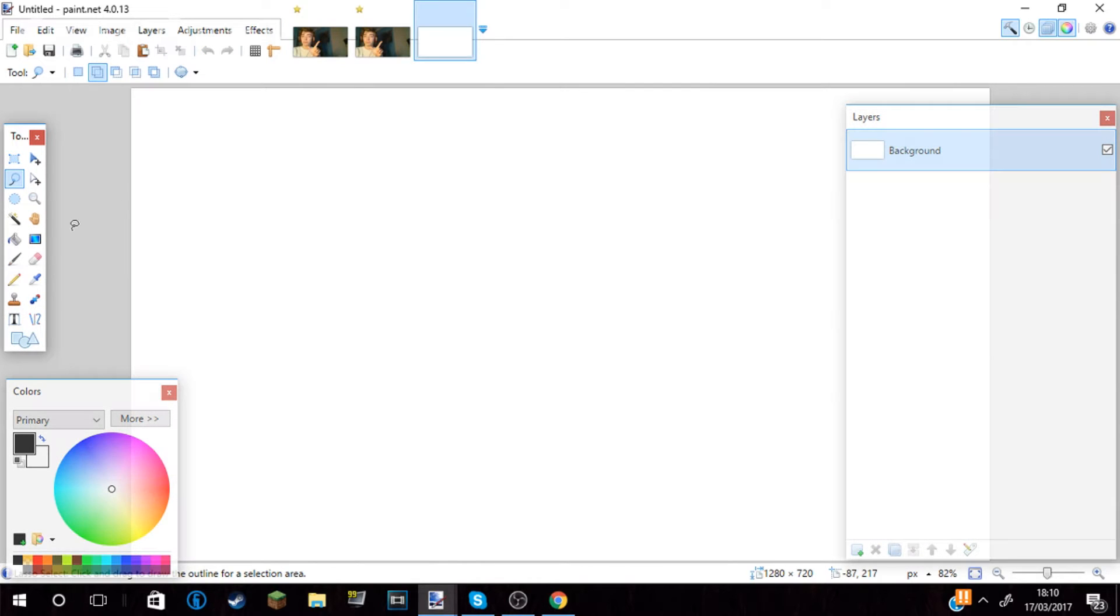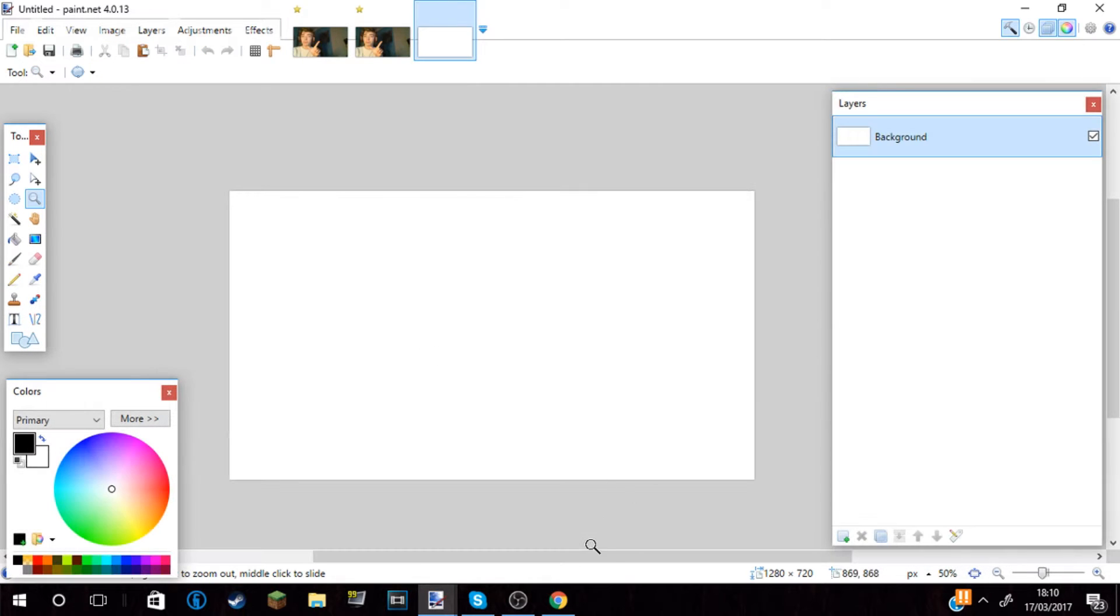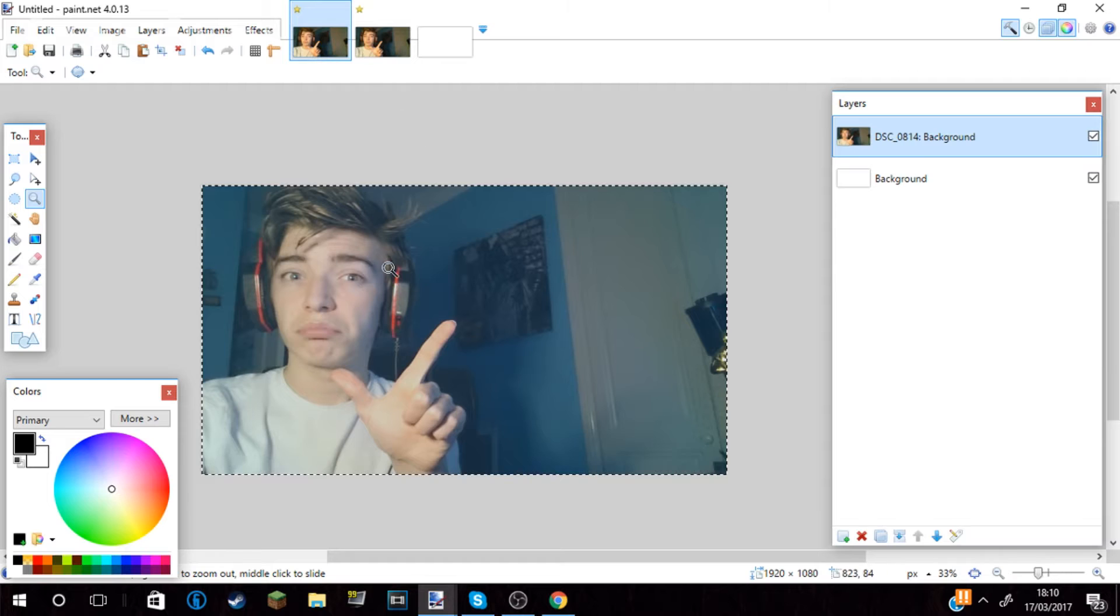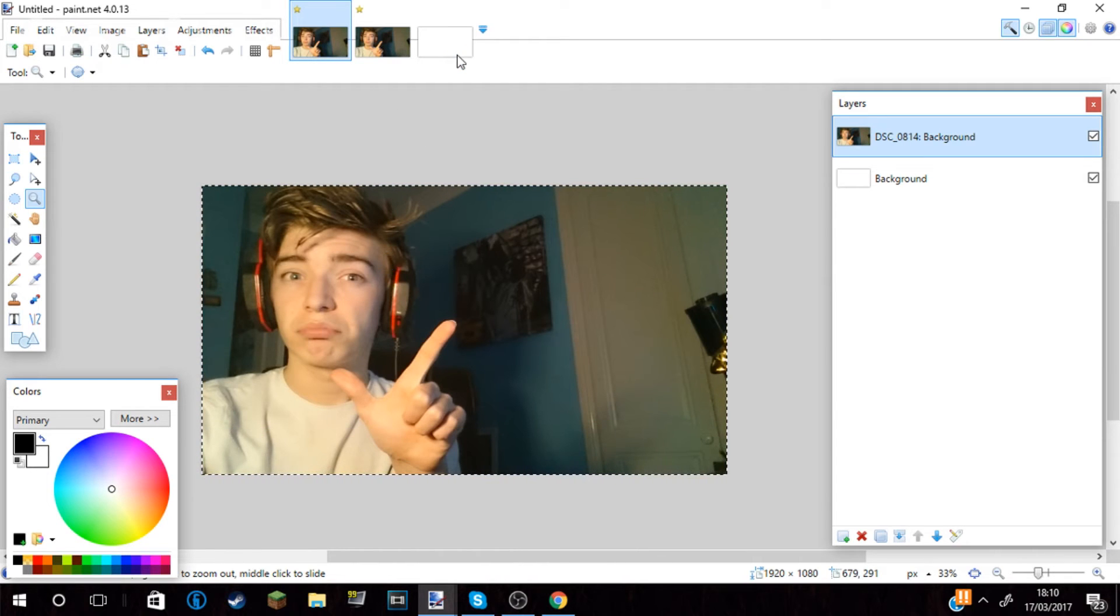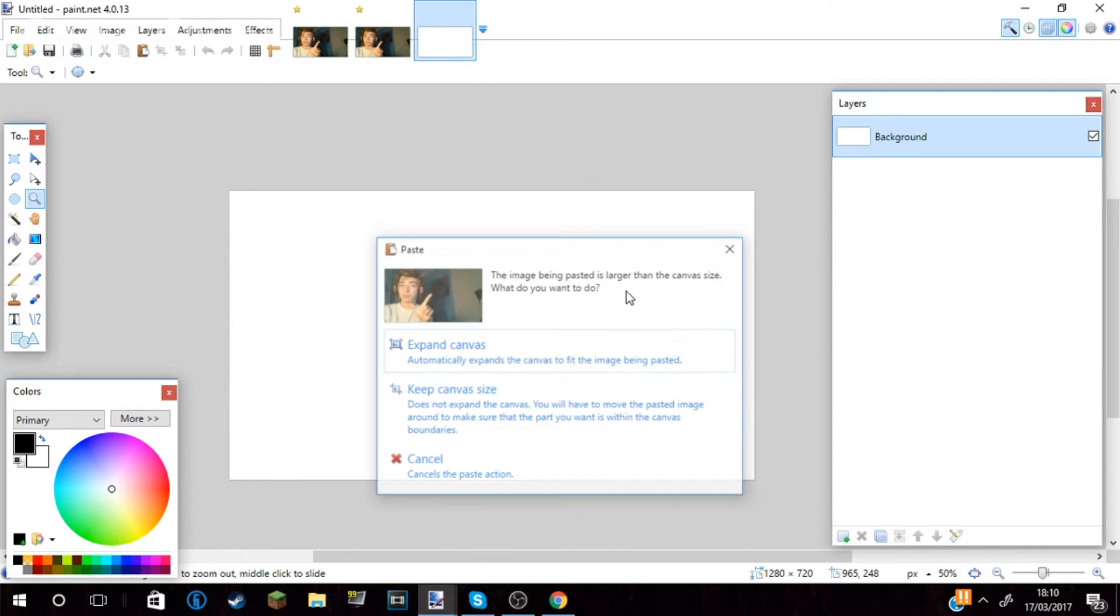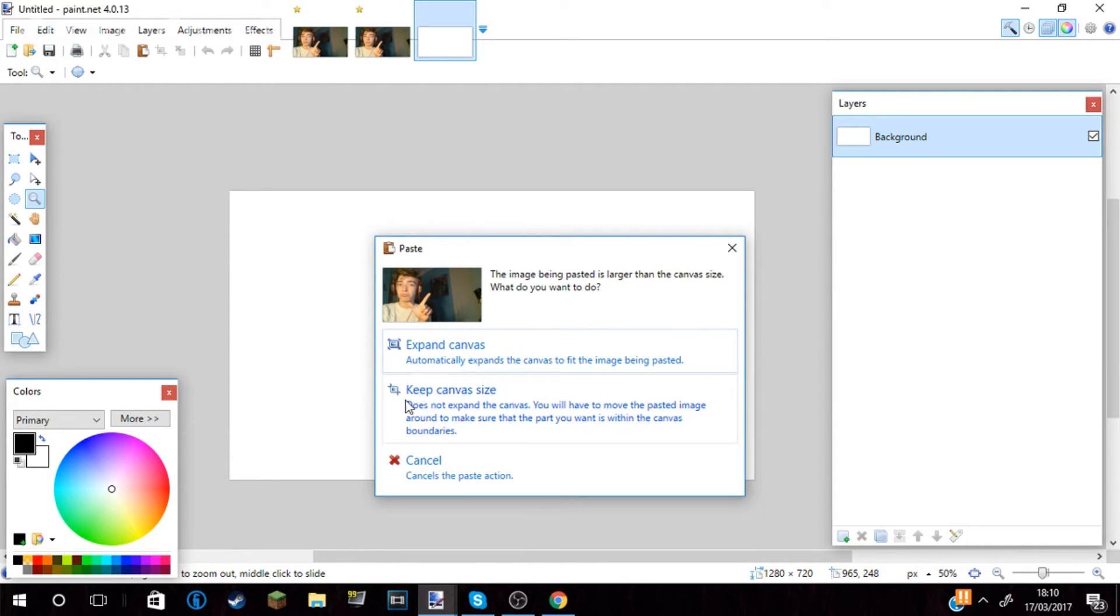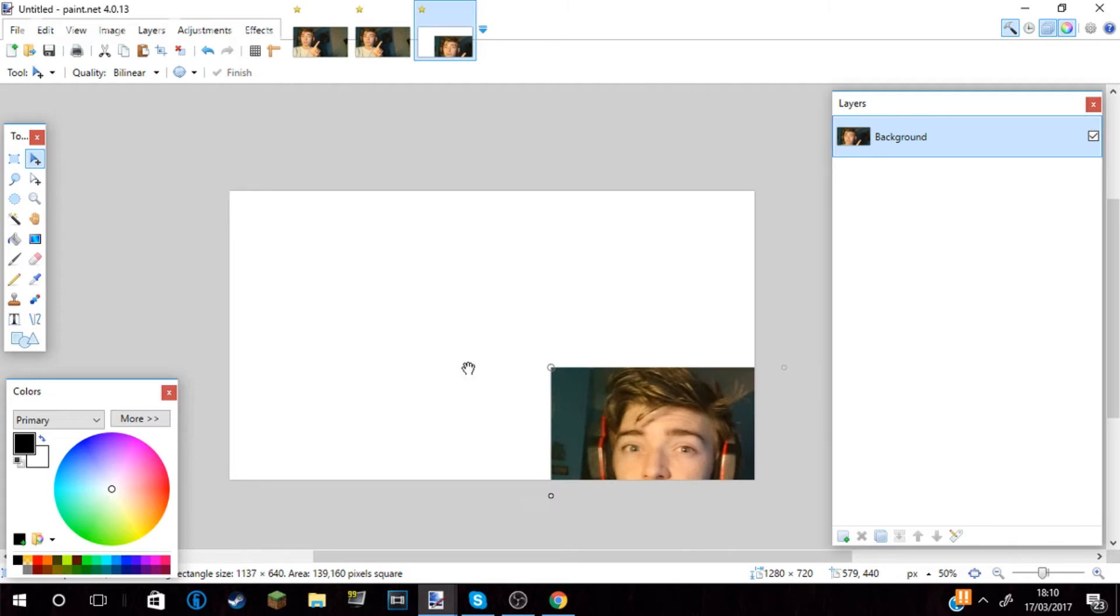I then pressed OK, went back to the original photo, copied it and pasted it into this new document. Once you paste it, you're going to keep canvas size and then scale down the image so it fits on your canvas how you want it to.